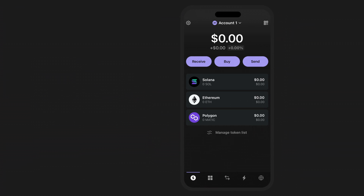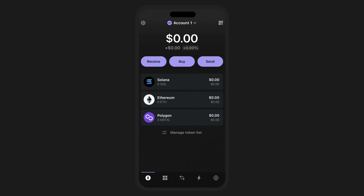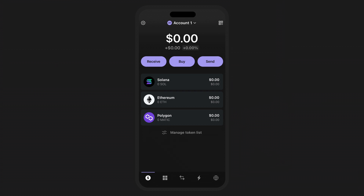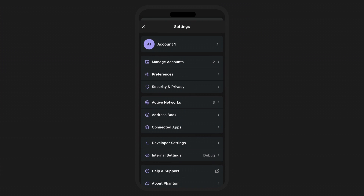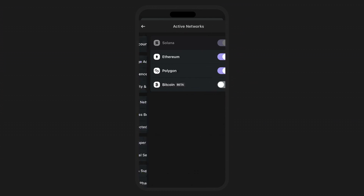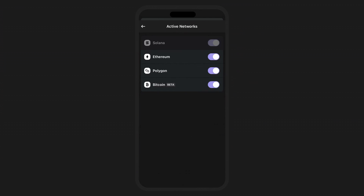It's that easy. You've successfully added your Bitcoin account into Fantom. As a side note, if you can't see your account at first glance, don't forget that while we're in beta, you'll need to enable Bitcoin as it's opt in for now.